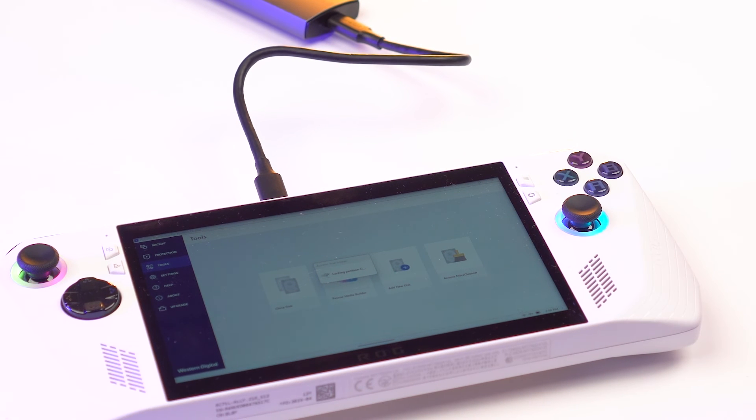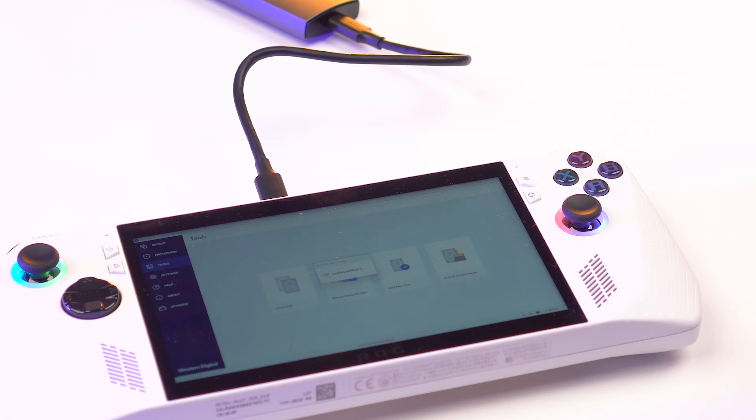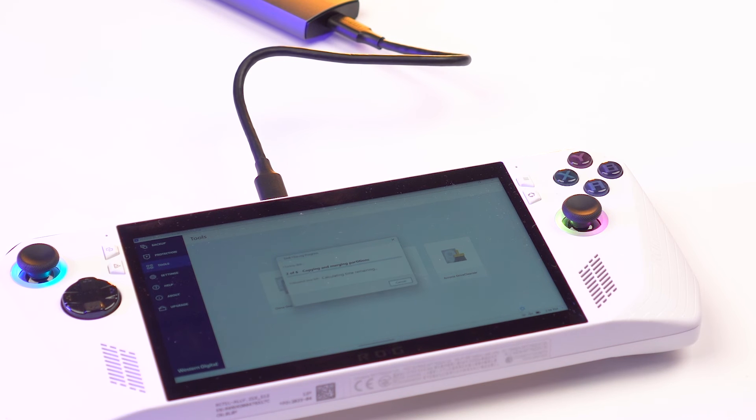This process may take up to 20 minutes. So as I mentioned, that's why we wanted your Ally fully charged. And go ahead and step away.